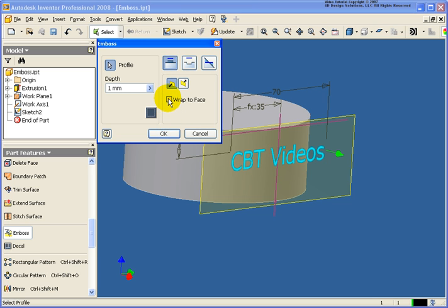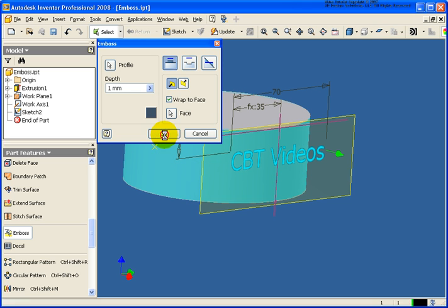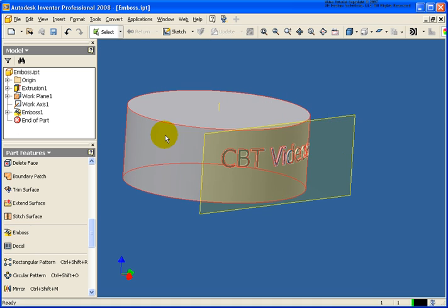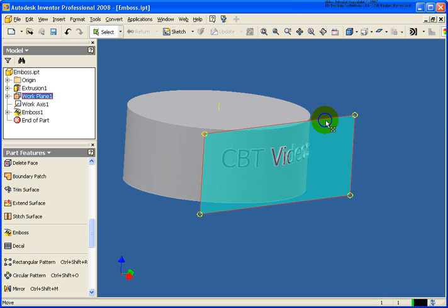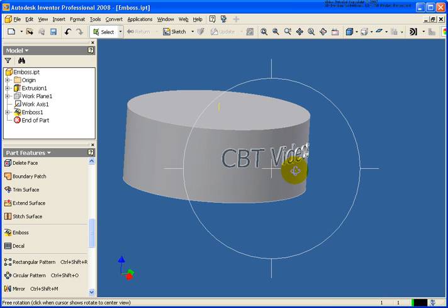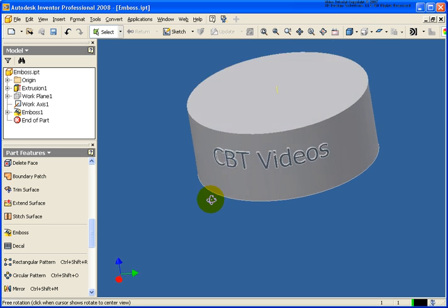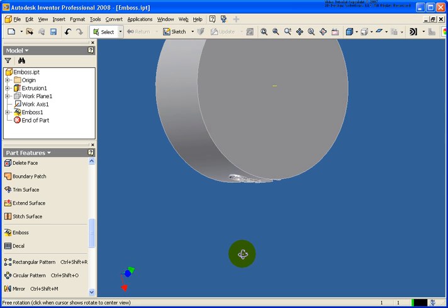And I'm going to wrap it around a face. In this case, we have that cylinder. If it was just a flat plane, we wouldn't need to do this. So in this case, just select the outside cylinder face. And now if I go back and turn off the visibility of that work plane, you'll see that we have our embossed text.